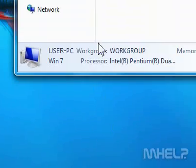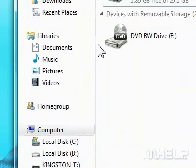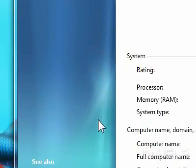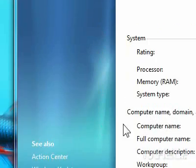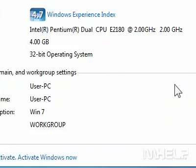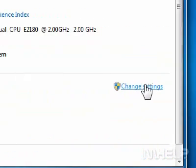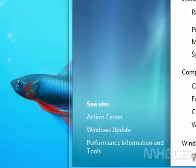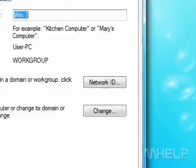Step 3: Click System Properties. Step 4: Under Computer Name, Domain, and Workgroup Settings, click Change Settings. A dialog box will appear.